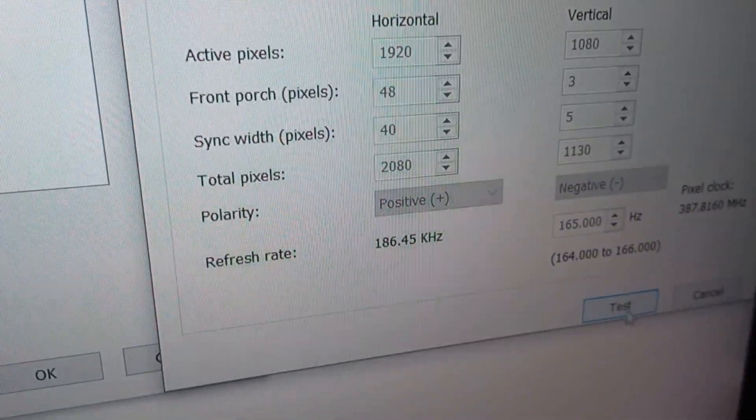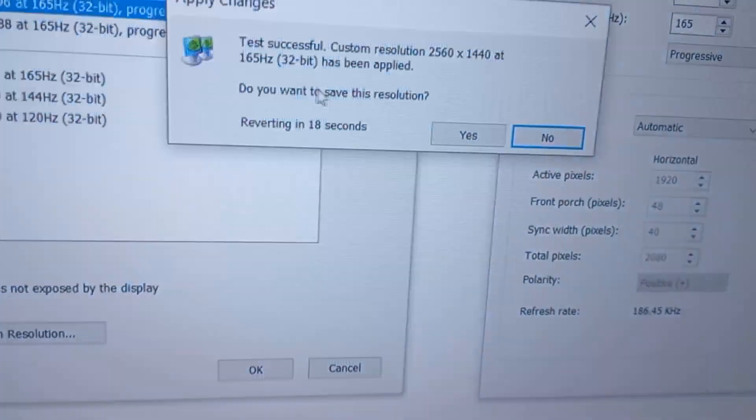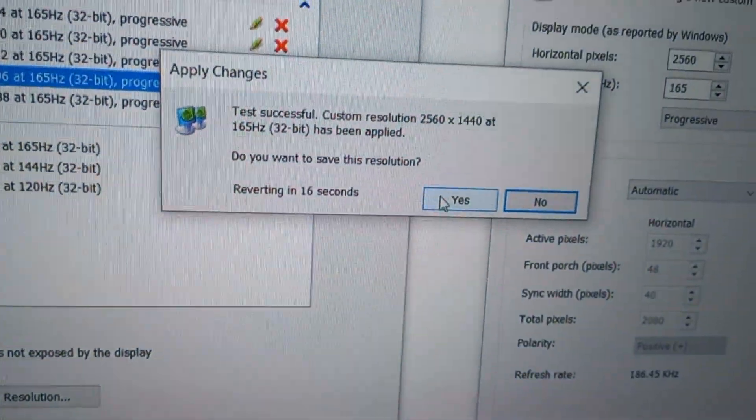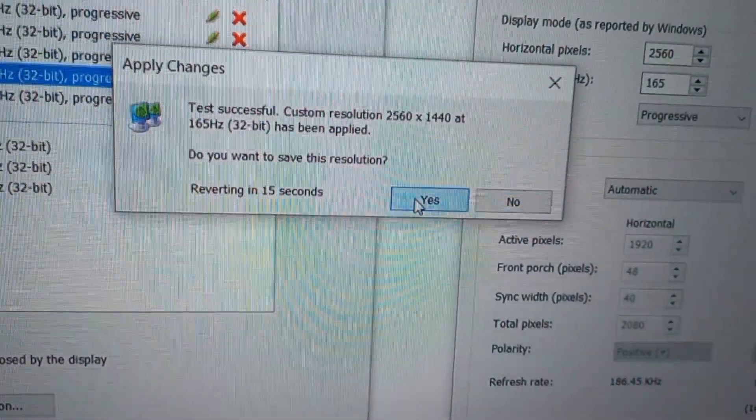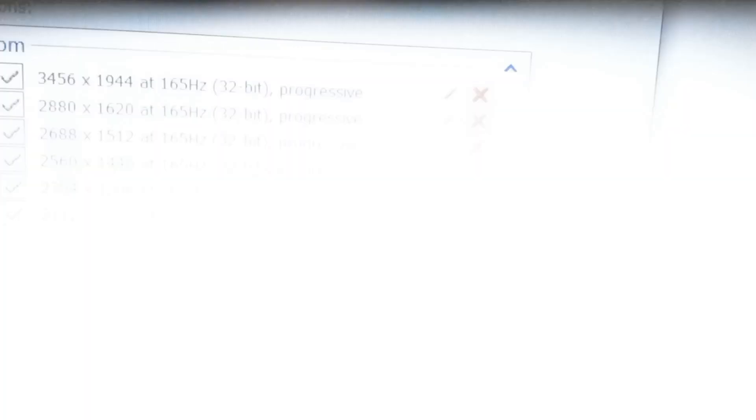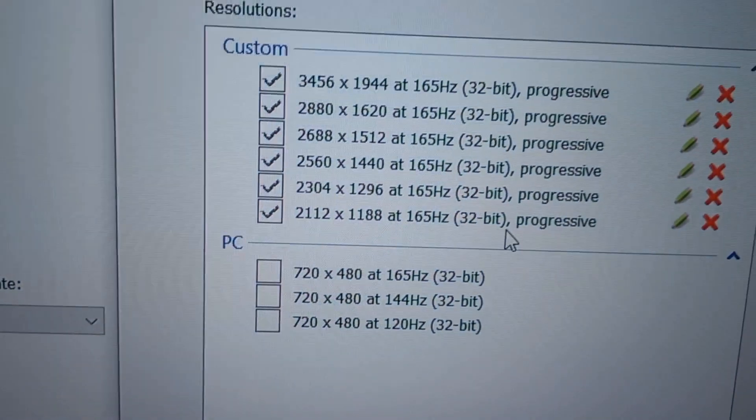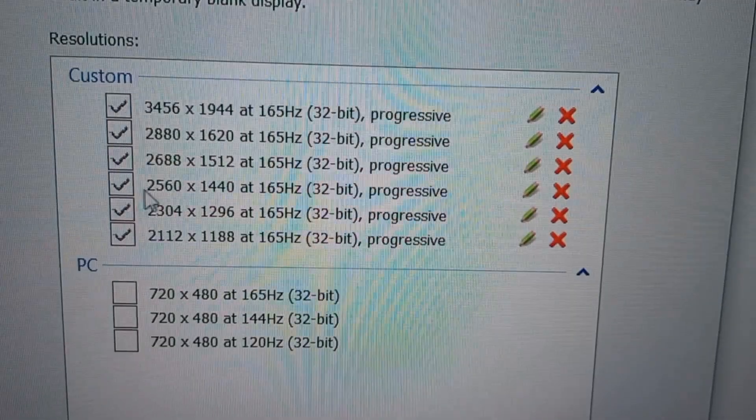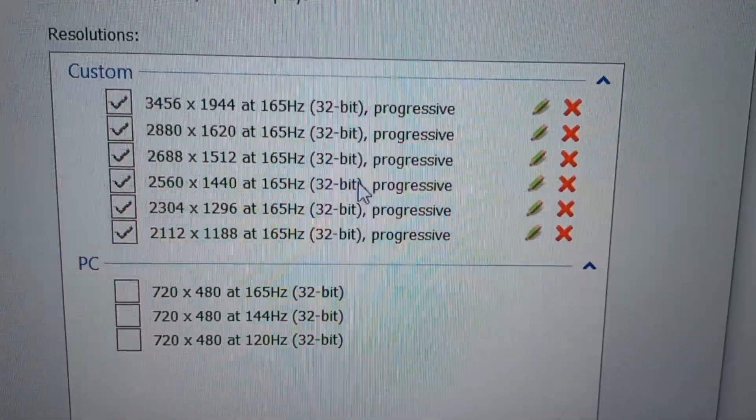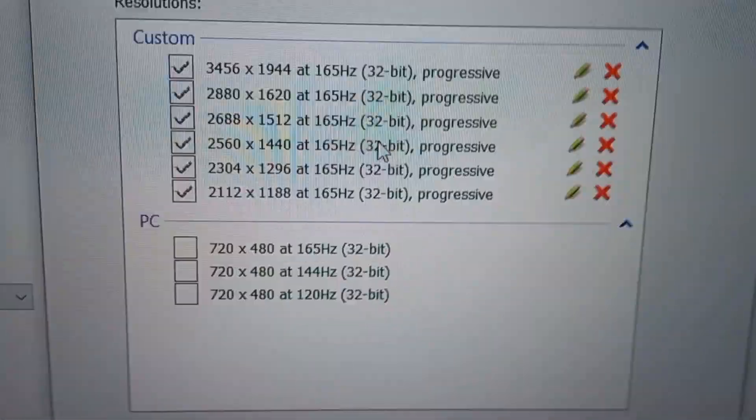Make sure everything's the same right here and I'm going to click on Test. It's going to say Yes or No. I'm going to click on Yes and it's going to save the resolution. As you can see here, 2K is back again.